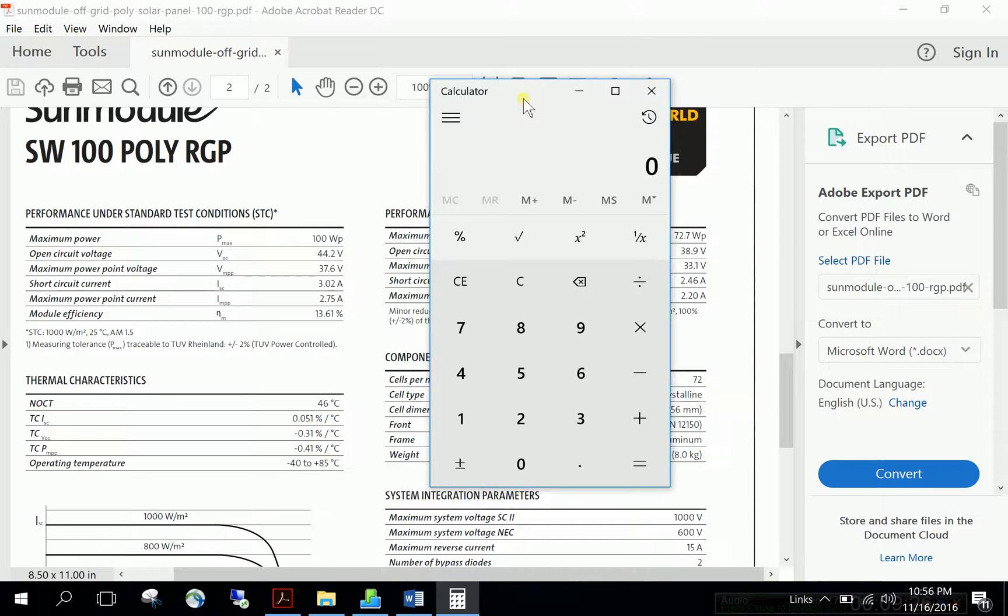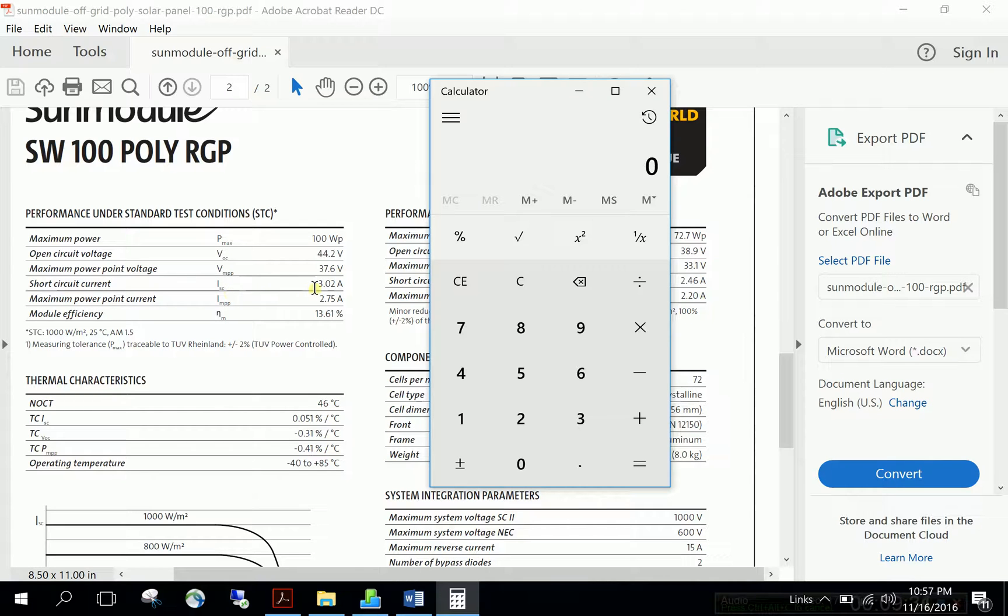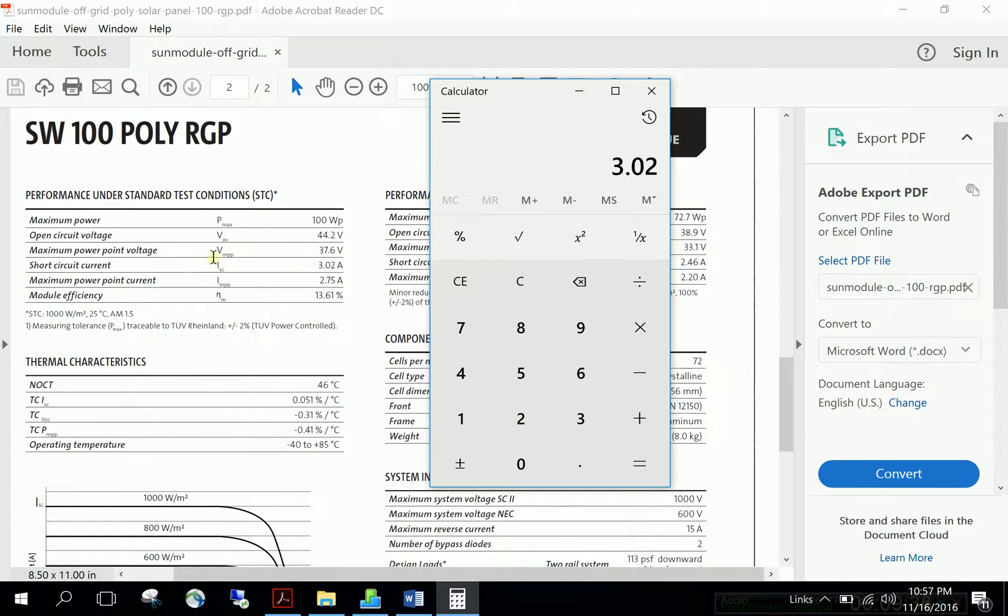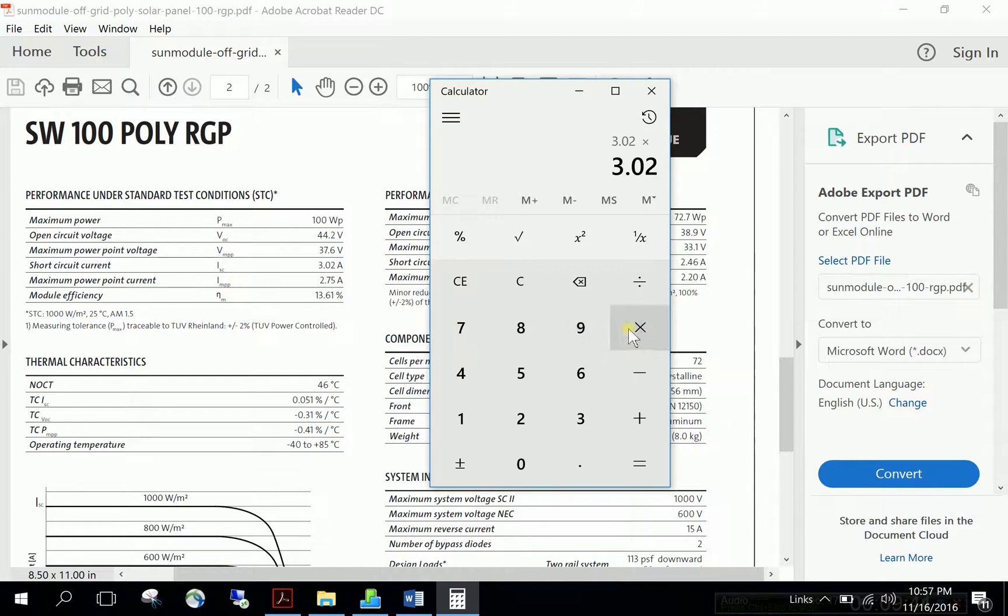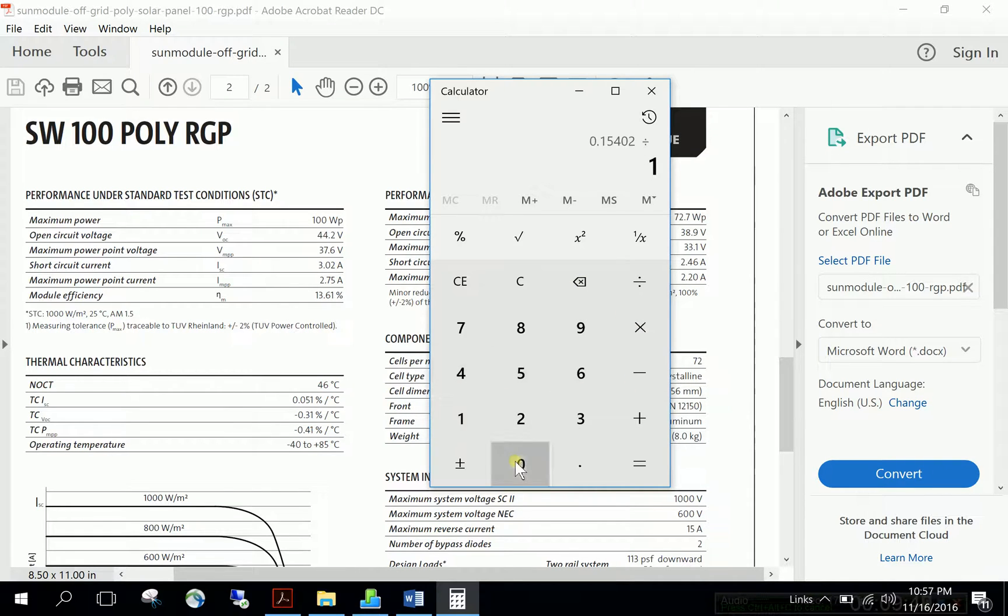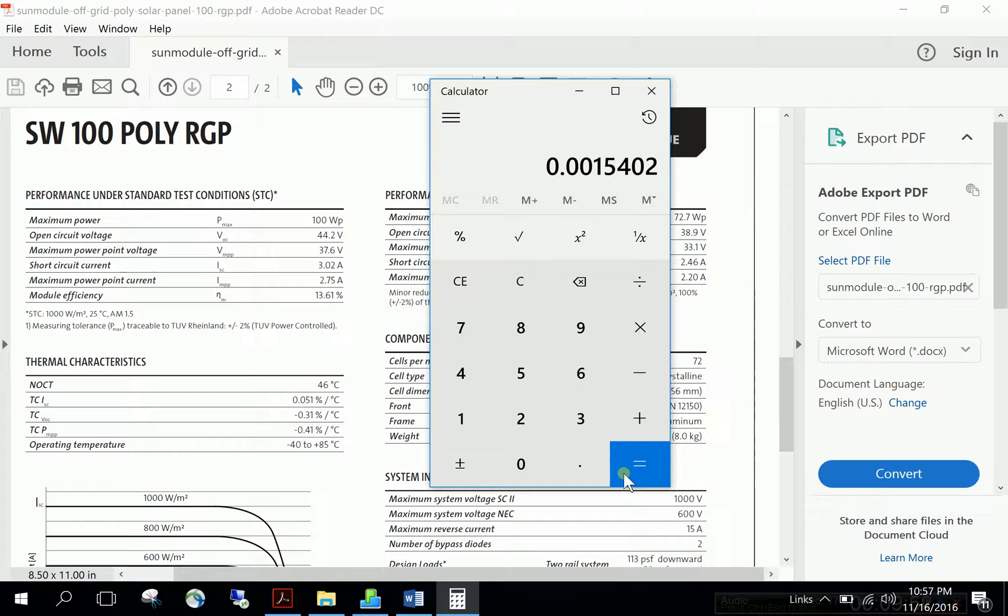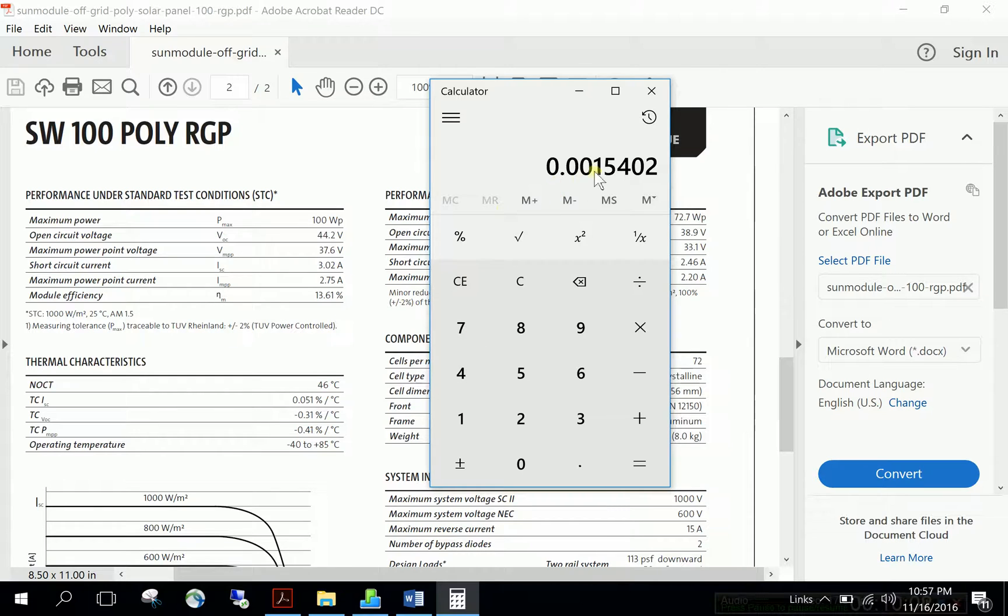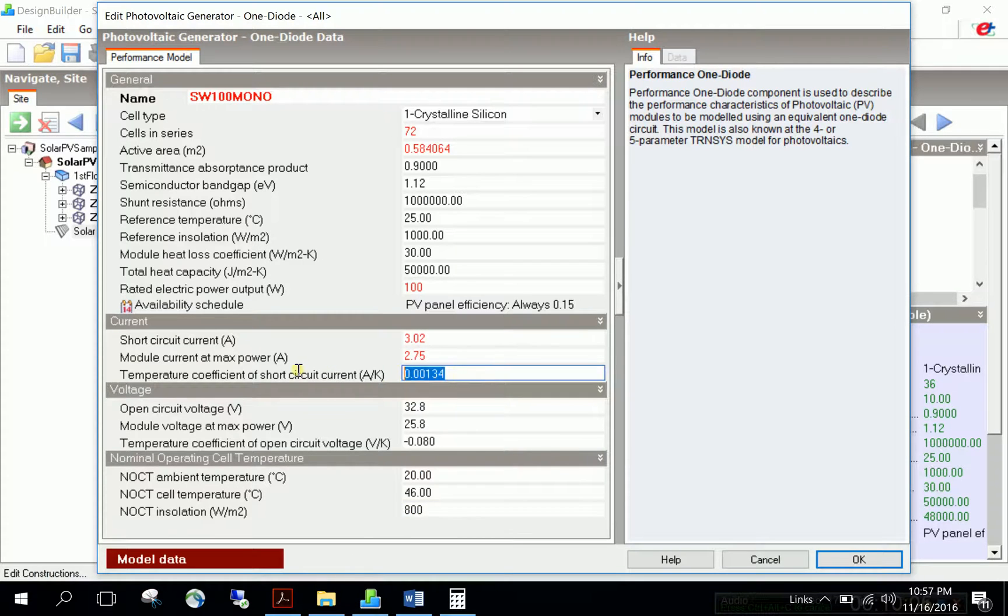To convert, find the short circuit current under standard test conditions, 3.02, multiply by the percentage value 0.051, then divide by 100 to get the amp per kelvin metric. Copy this result and provide it to the temperature coefficient input.